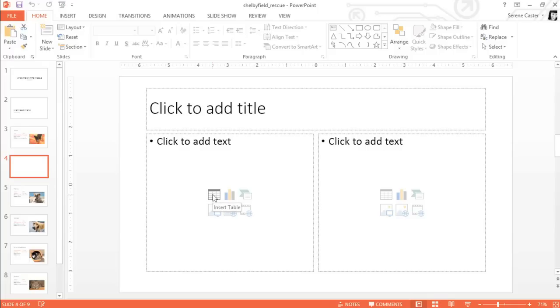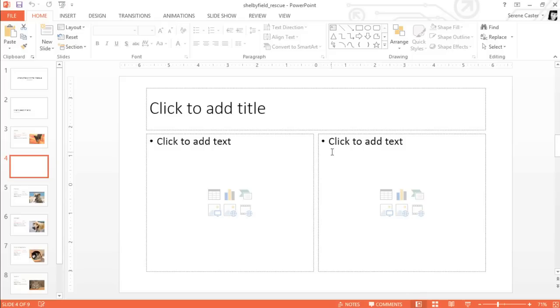The way these placeholders are arranged has to do with the layout of your slide. This layout happens to include one for the title and two more for content. You can choose your layout when you first insert a slide, or you can change it later depending on the type of content you're working with.